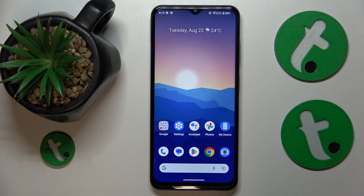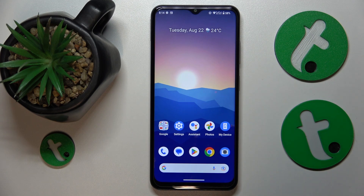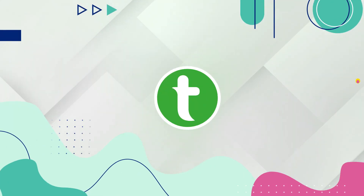Welcome to the Tutorial Info YouTube channel. In this video I'll show how you can check your data usage on this Nokia G42.